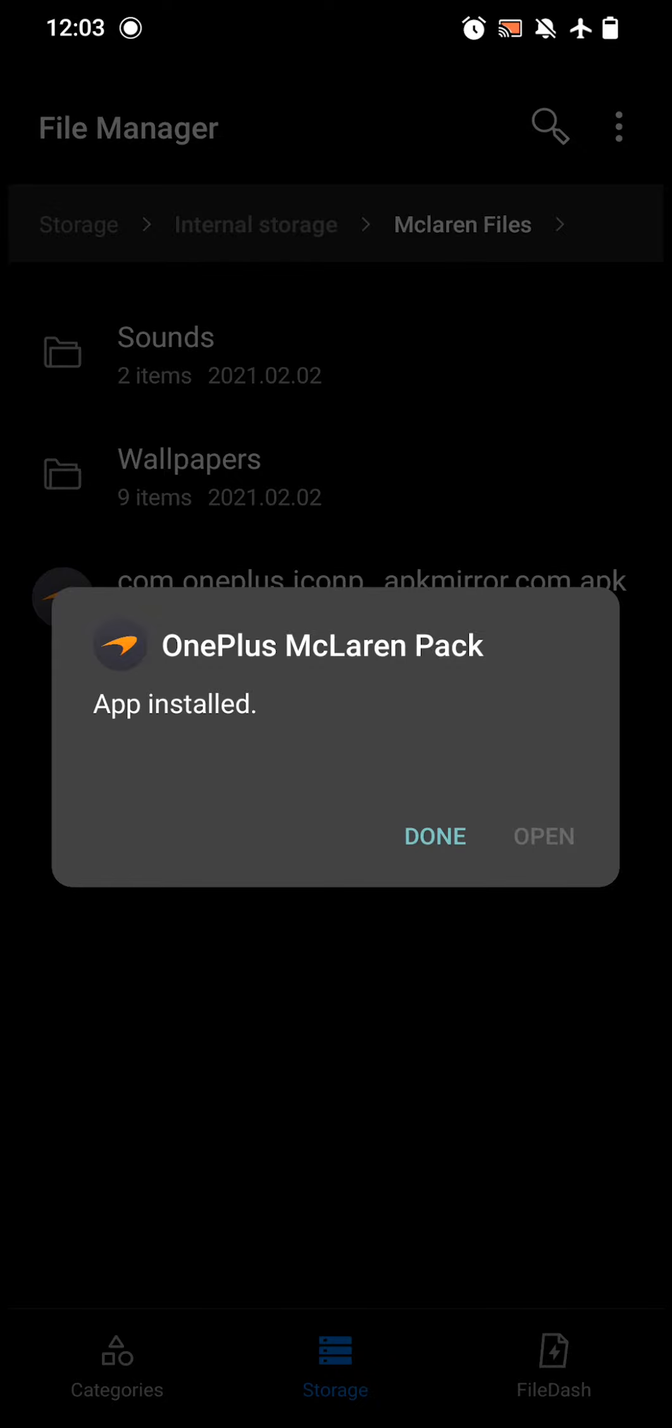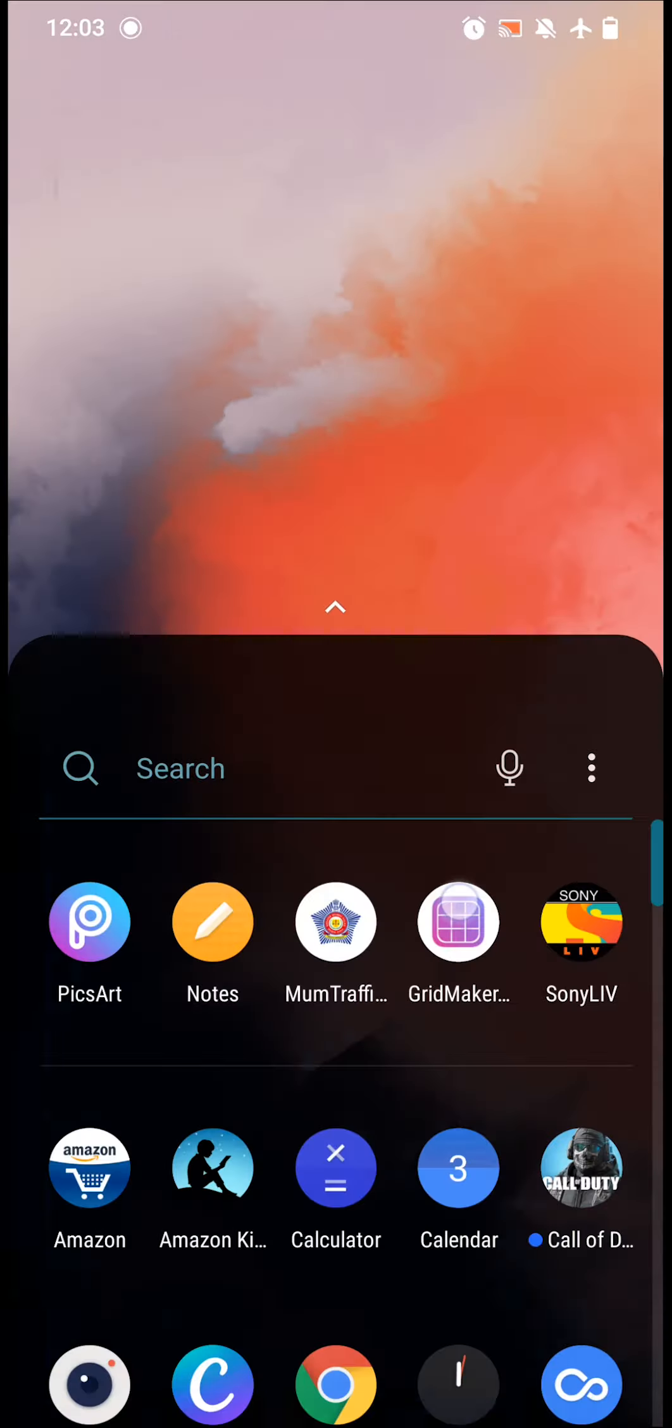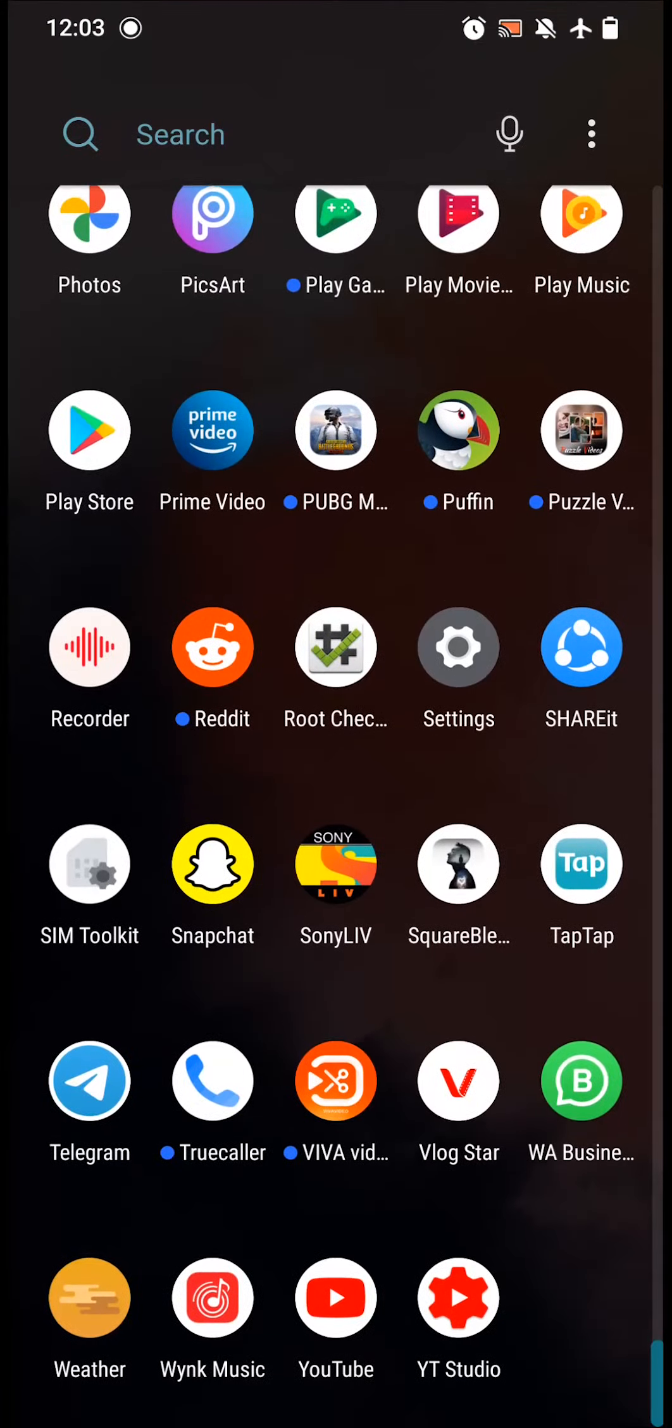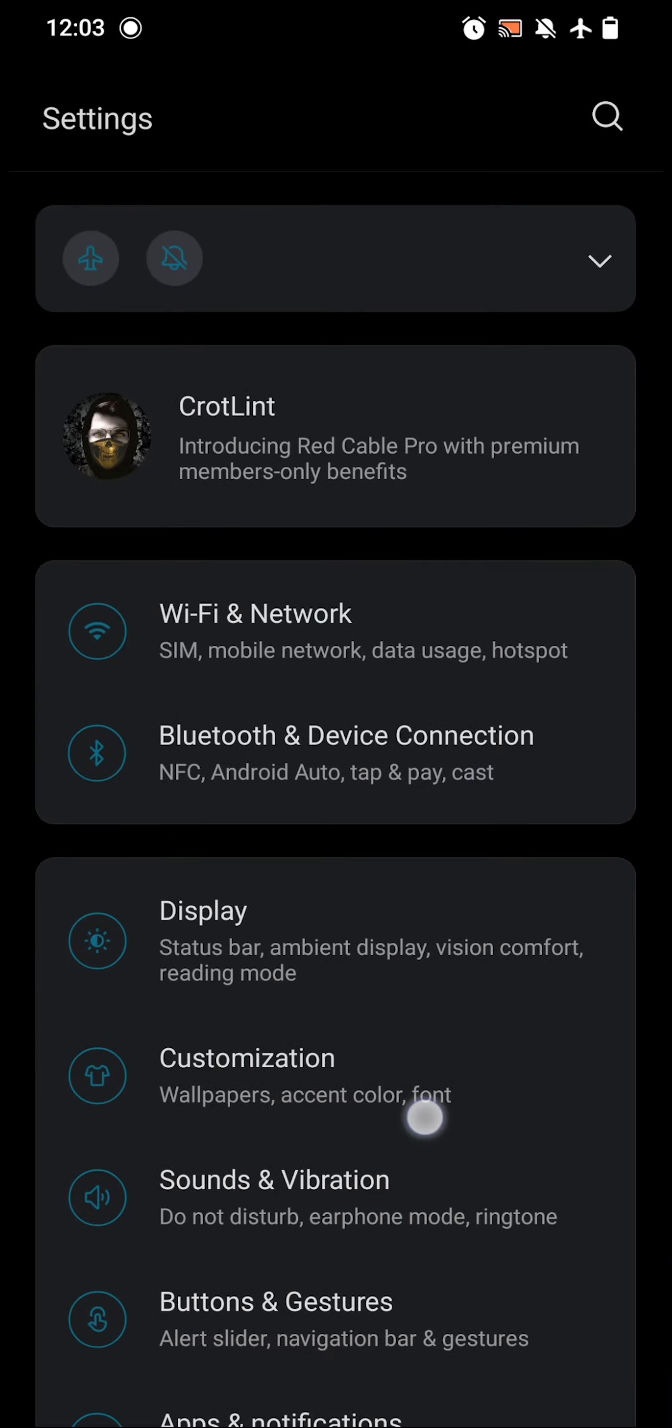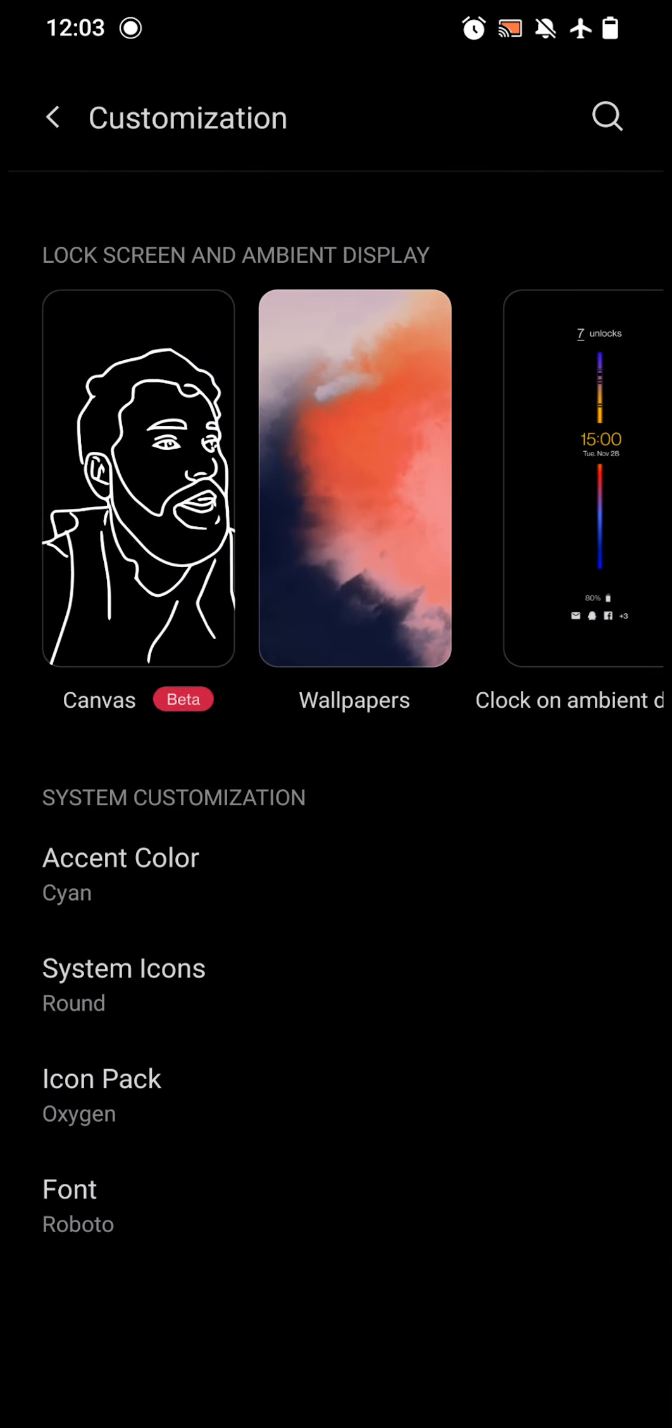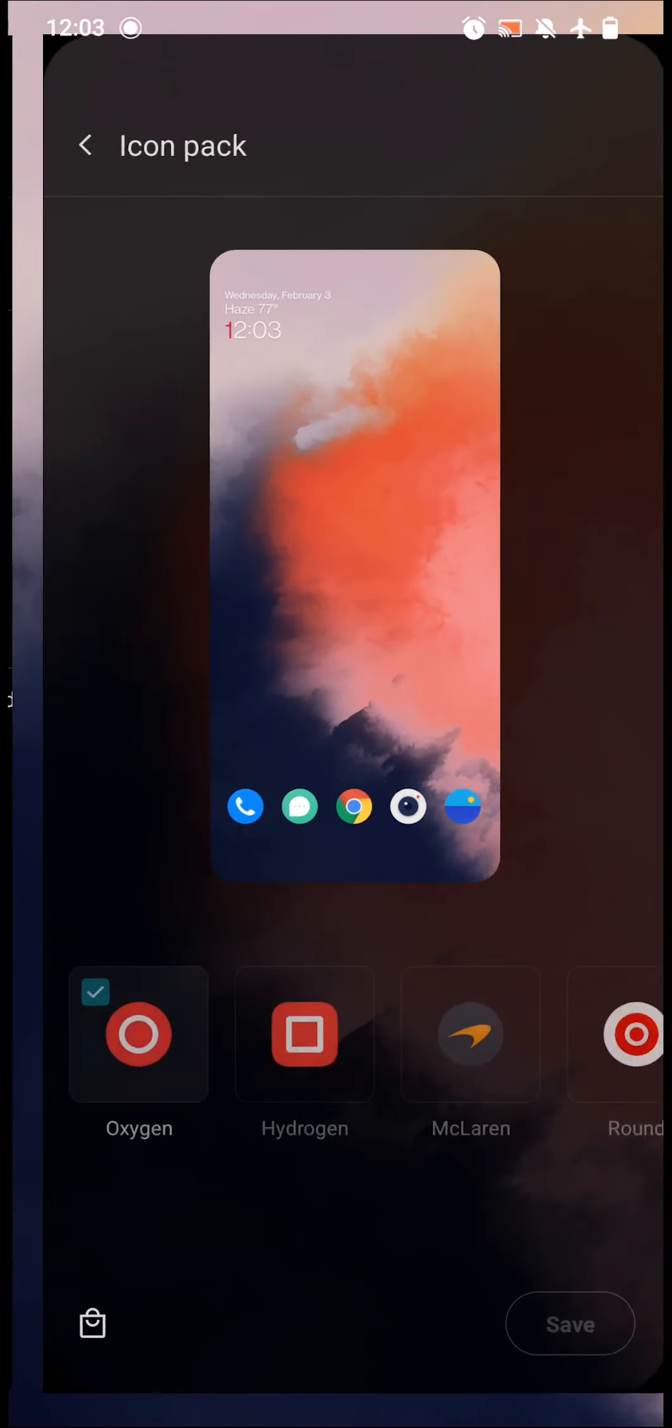Go to your Settings, then go to Customizations, click on Icon Pack, then click on McLaren and click Save.